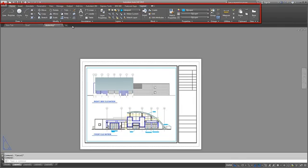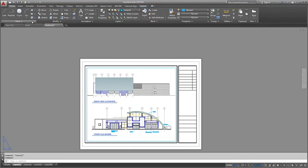Above the File tab is the ribbon. The ribbon organizes commands and tools into tabs and panels.